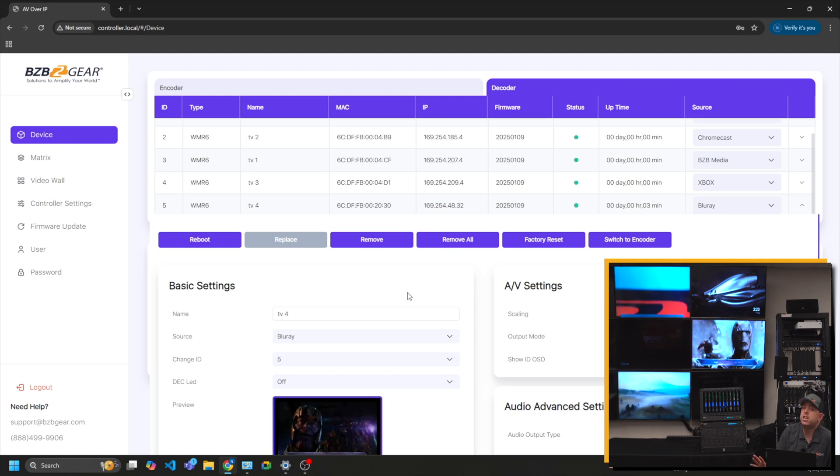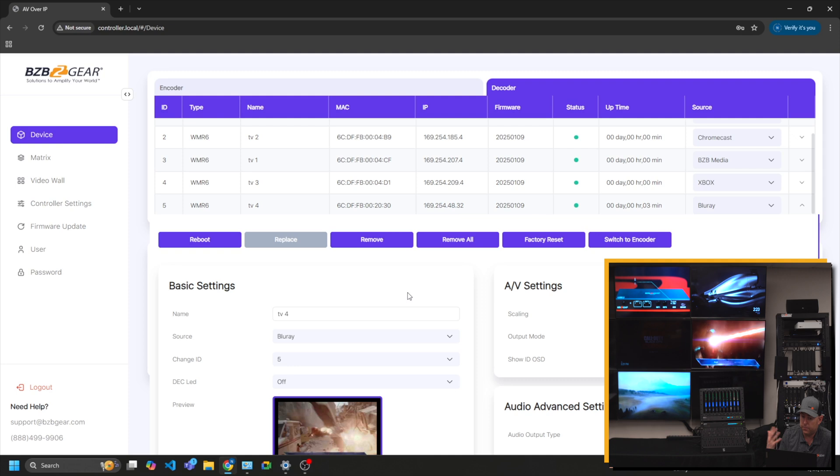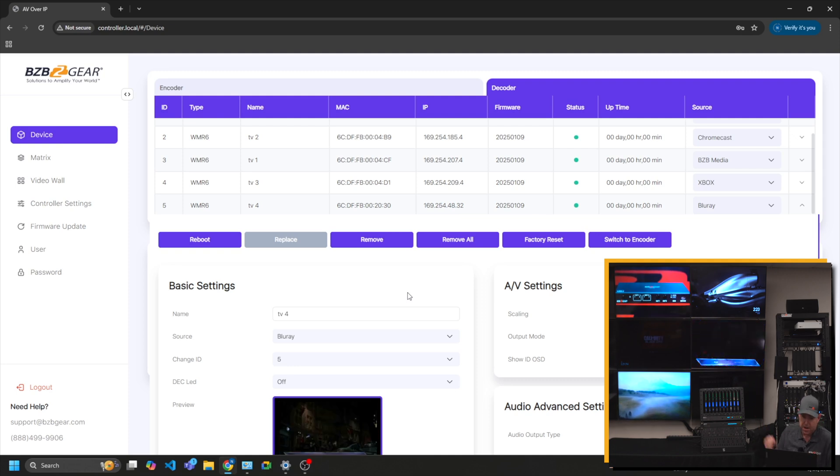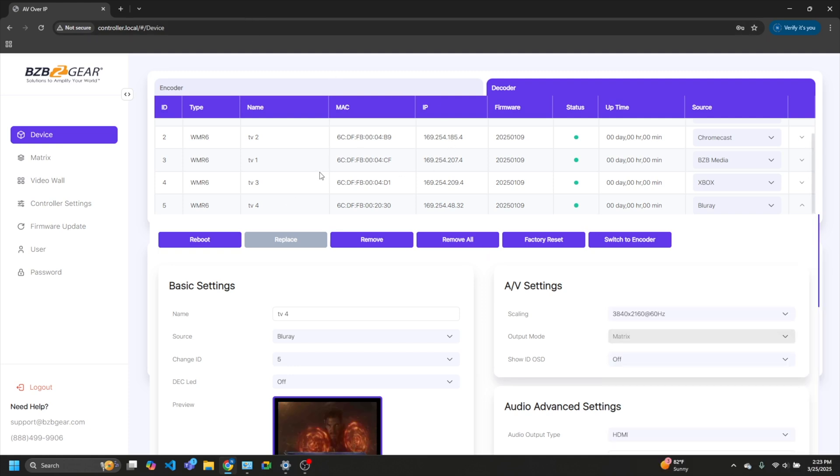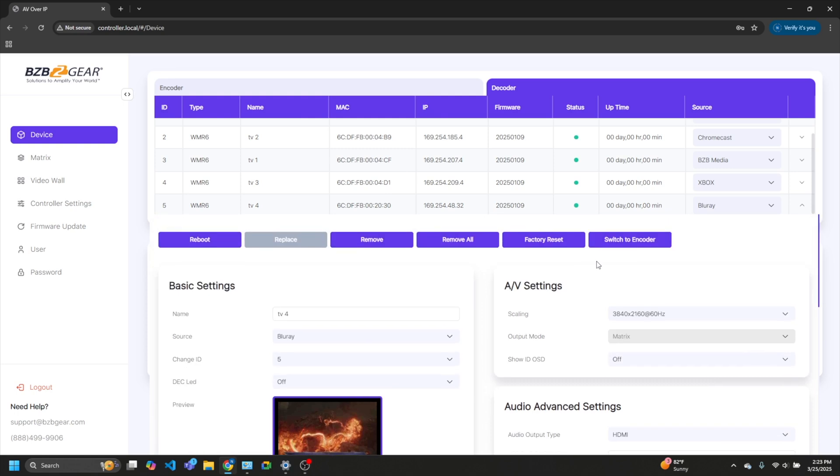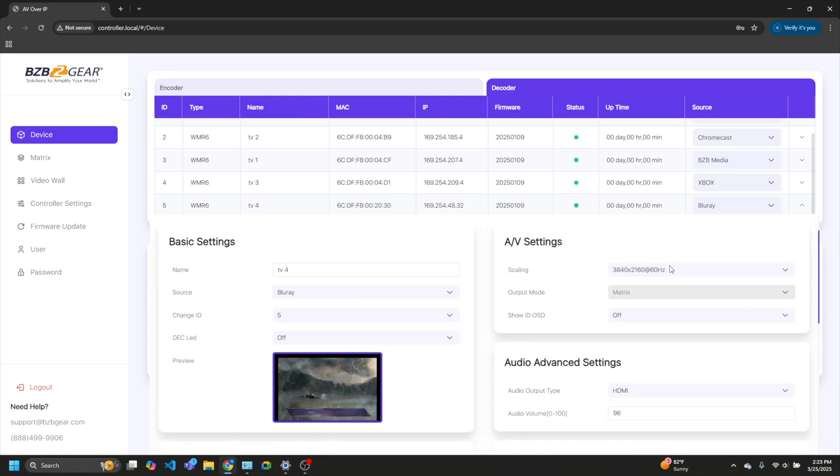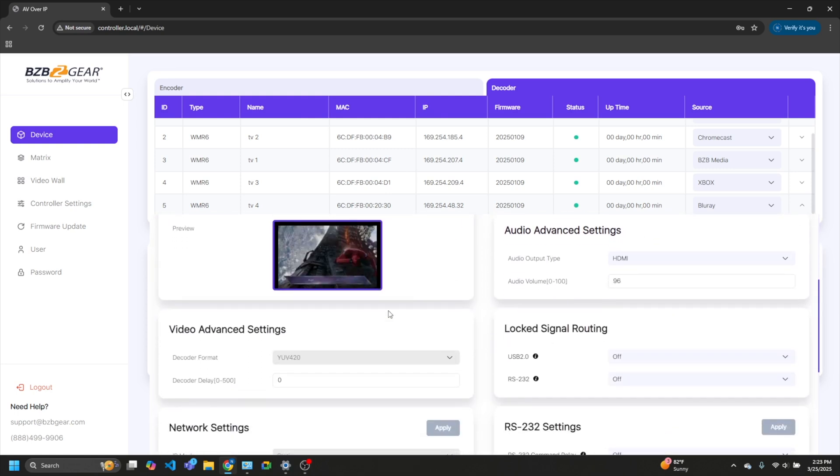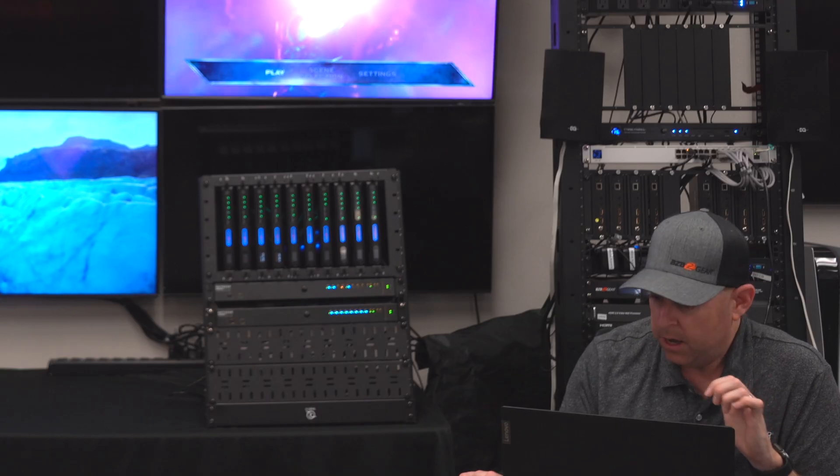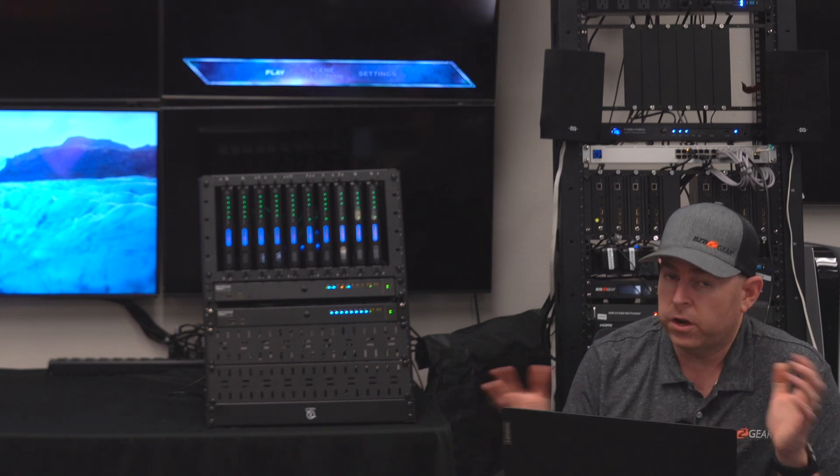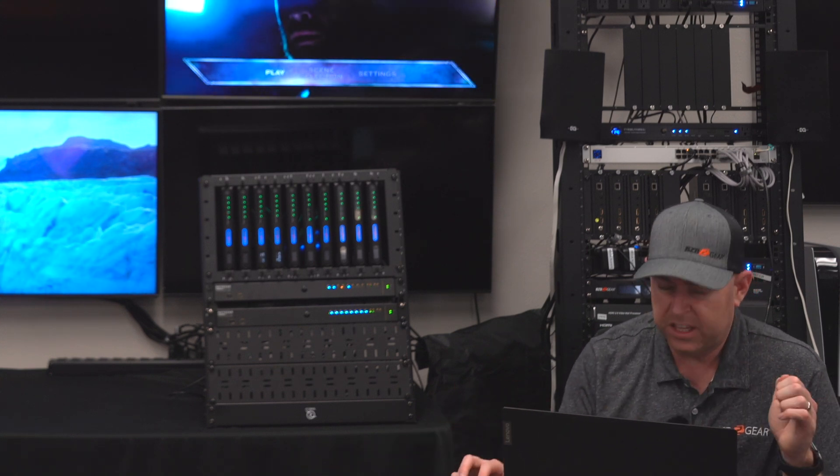So that's the first initial setup part. I added all the encoders and decoders and I went through and labeled them and set up how I want them to be labeled. And as you can see, we're in matrix mode. So as you can see on each decoder, you can change the scaling output, the audio, just all, even if you need to change the network settings of the decoder. They're on a default 169.254.xx. The control box knows to scan for those when they're all connected to the same switch. So typically just leave them there.